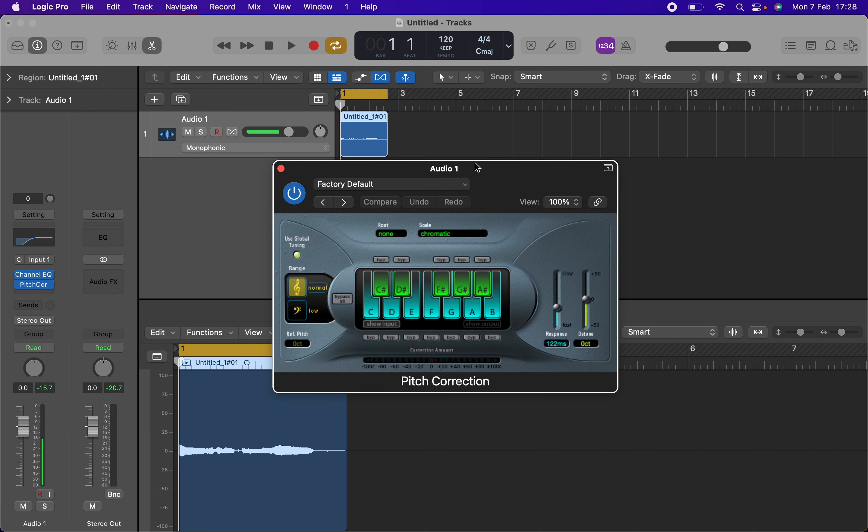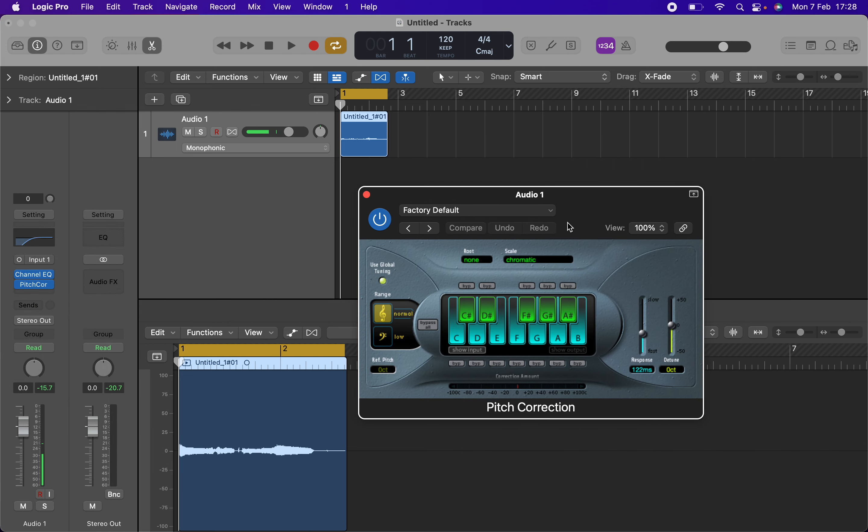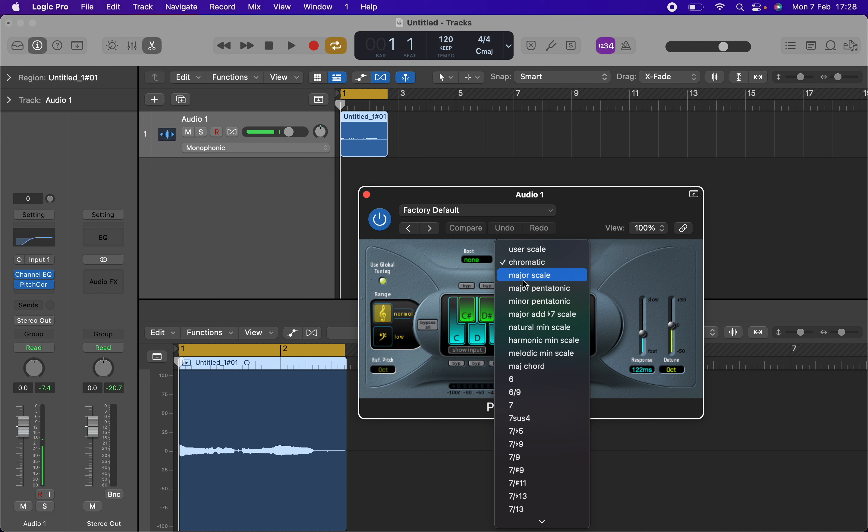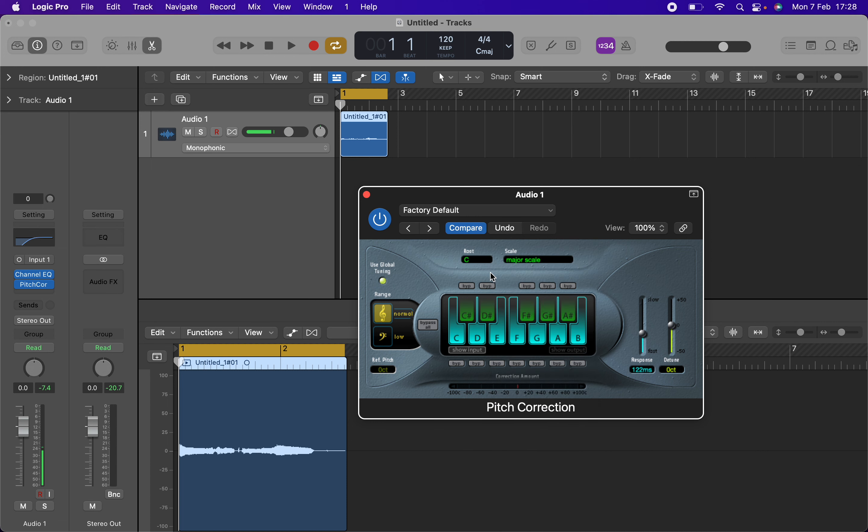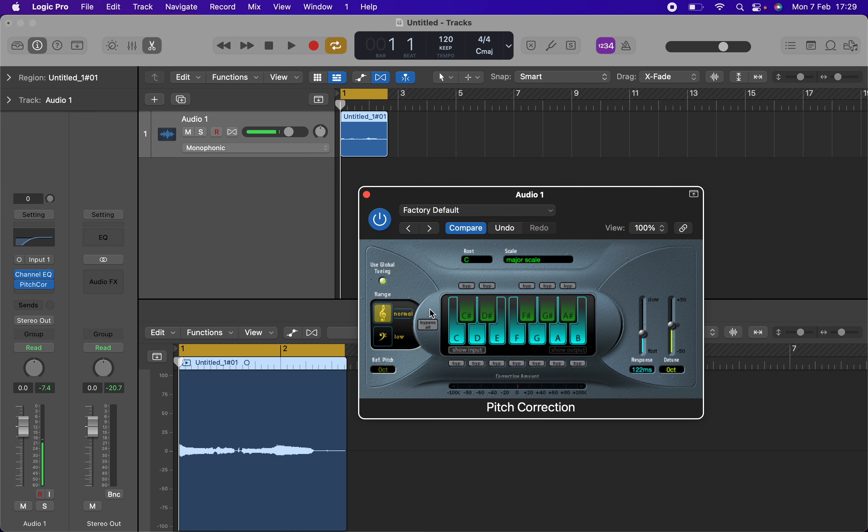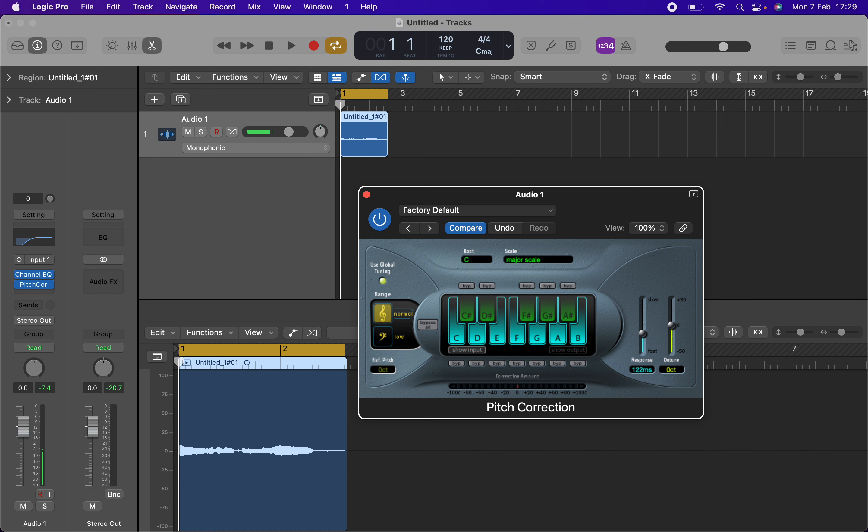So now the key that I'm singing in sounds like a C, so I will basically say C major. If it's any major scale, you just select major scale and then select what key it is.